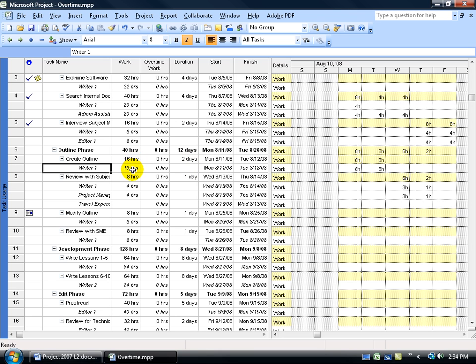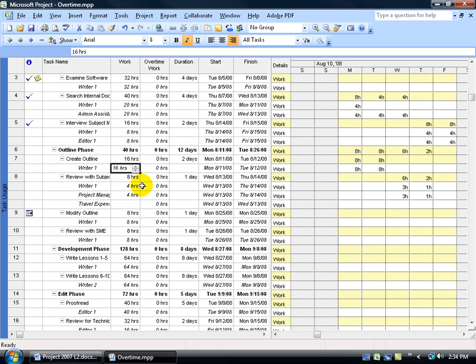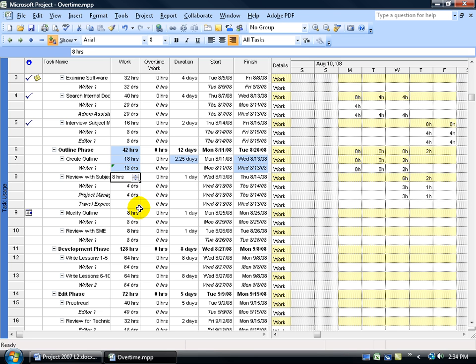You're looking at this and saying he doesn't need any overtime because the typical workday is eight hours. Well, if I get some feedback and find out that the Rider is going to take an extra couple of hours here, I can come over and increase his work hours by two, click off in a blank area and notice all the cells that are affected. It increased the outline phases total hours from 40 to 42. More particularly, notice the duration goes from two days to two and a quarter.